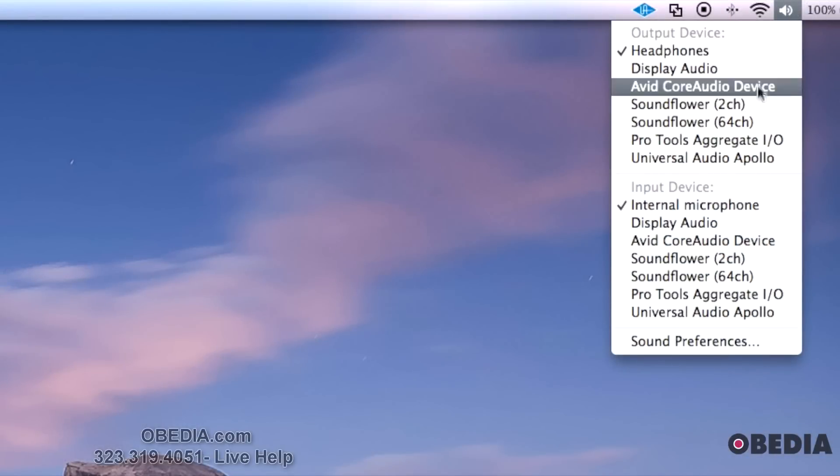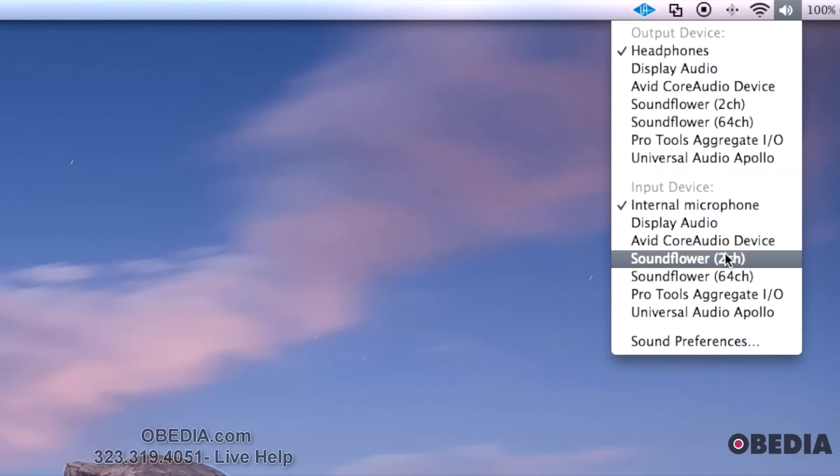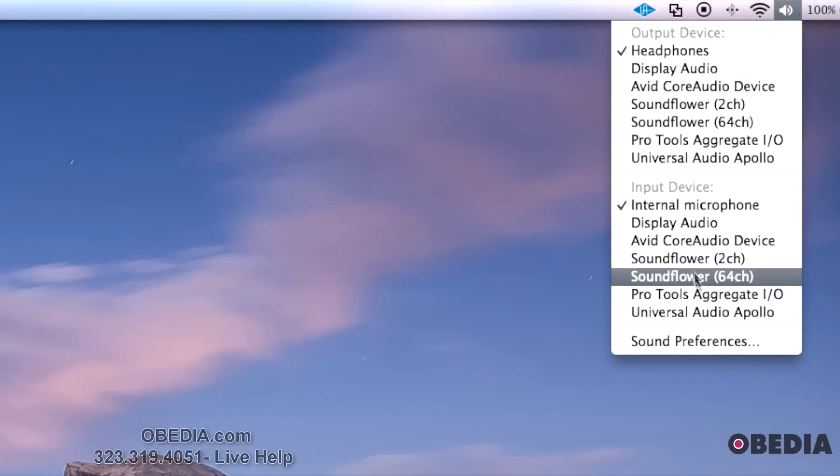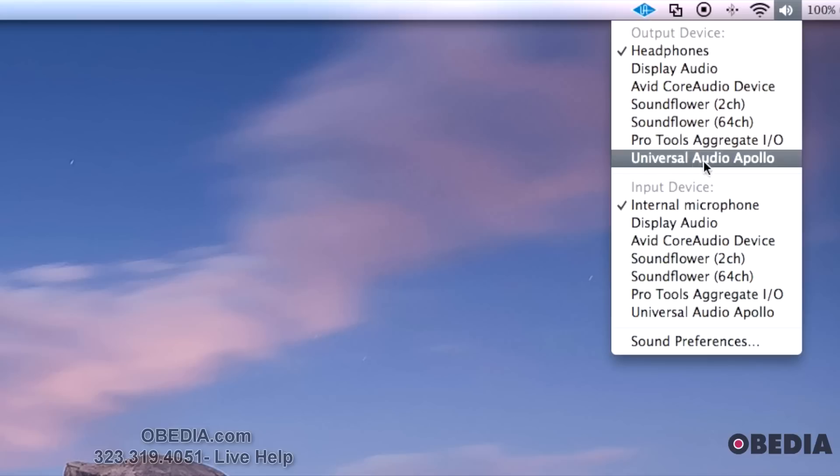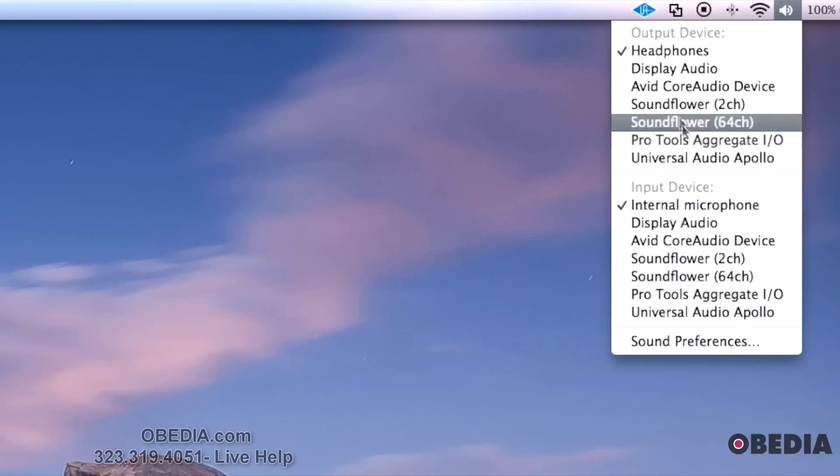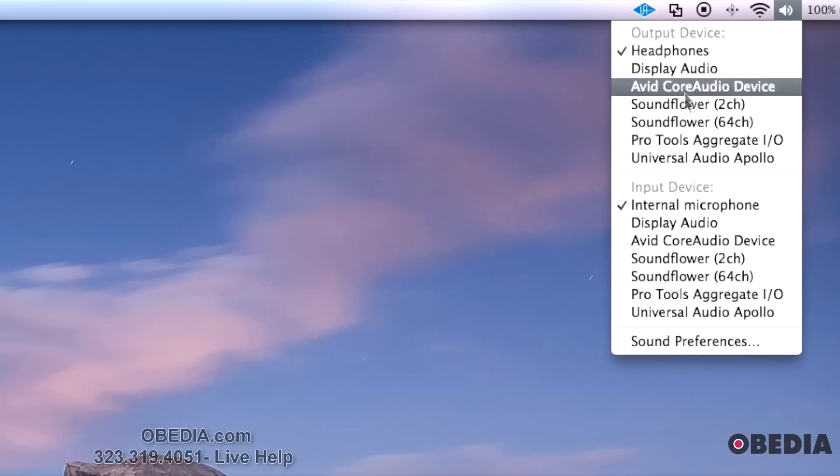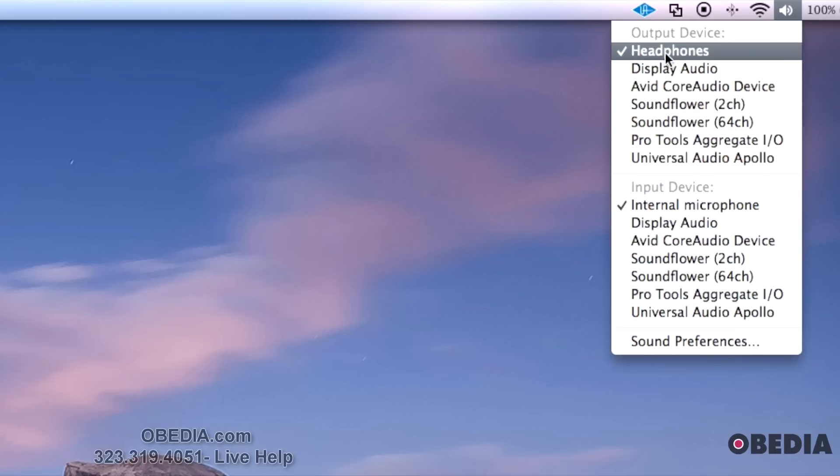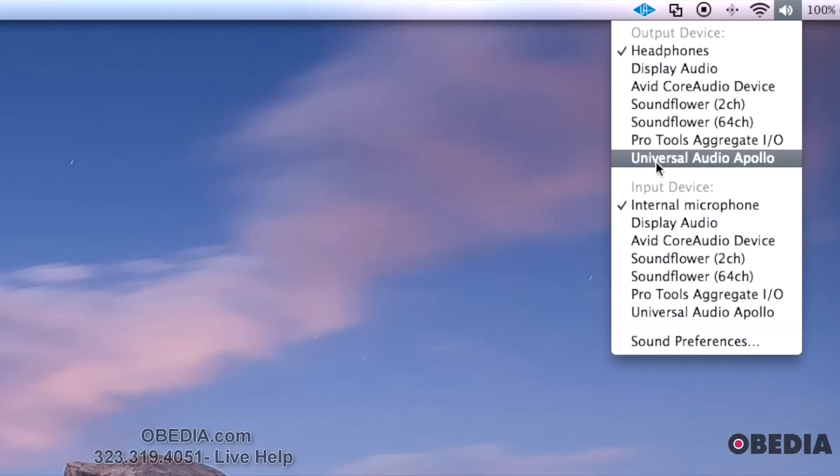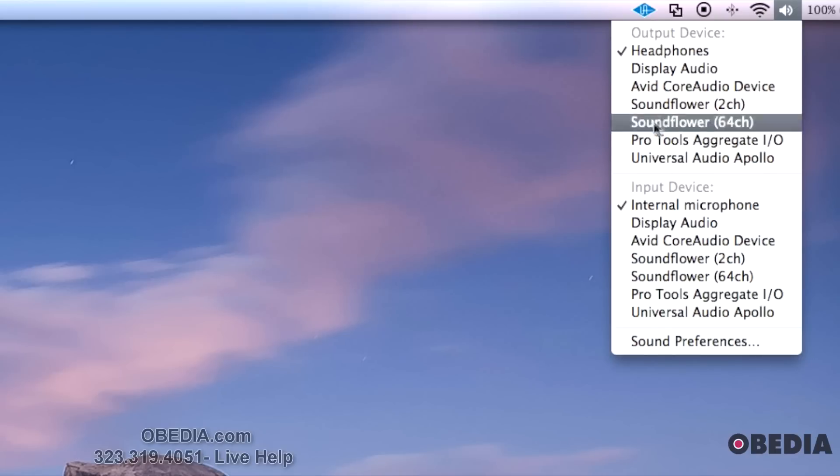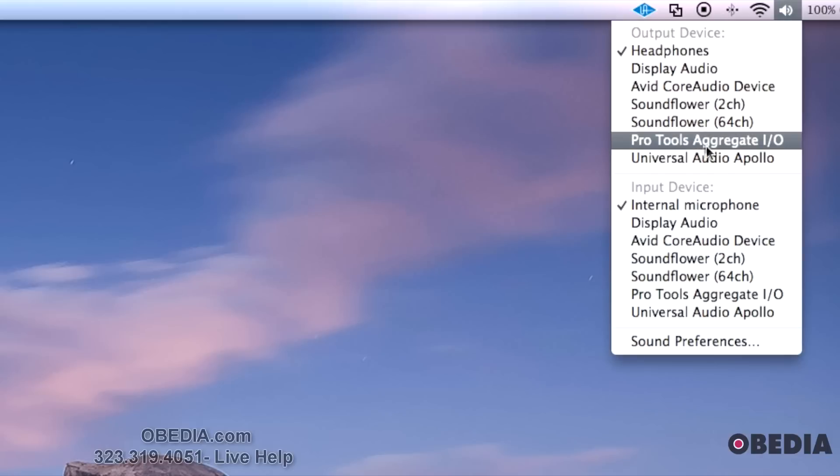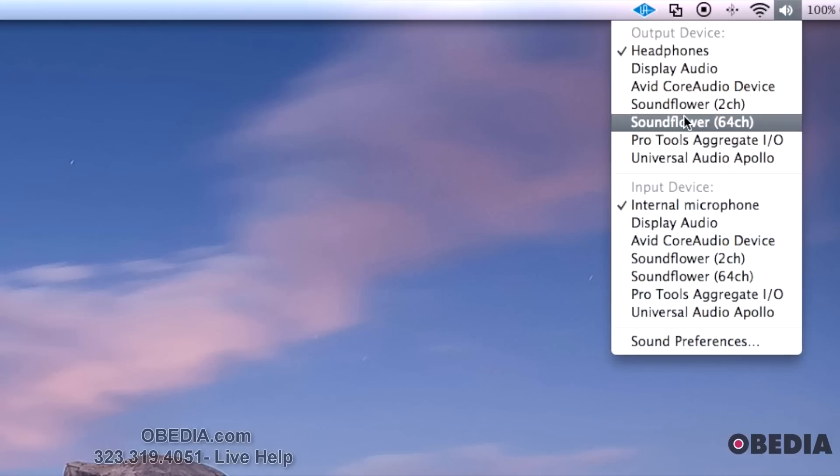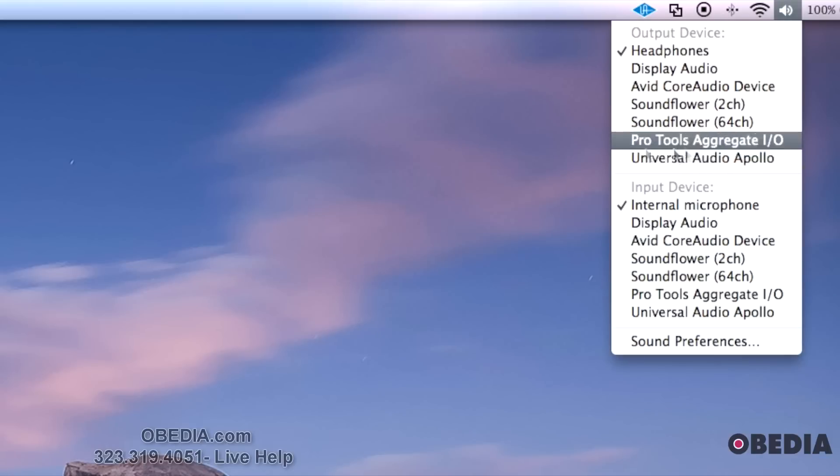Then you see Output Devices and Input Devices. This is pretty useful because if you have an audio interface like I do, for instance with my Universal Audio Apollo, I can just shift the output from Headphones or my Display Audio or my Interface without going into System Preferences. I just hold down Option and click on that and it comes up with those preferences.